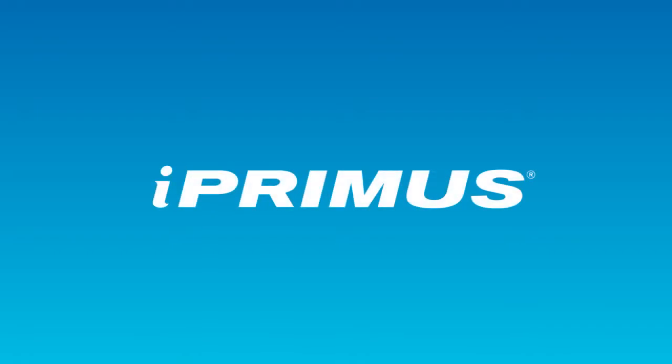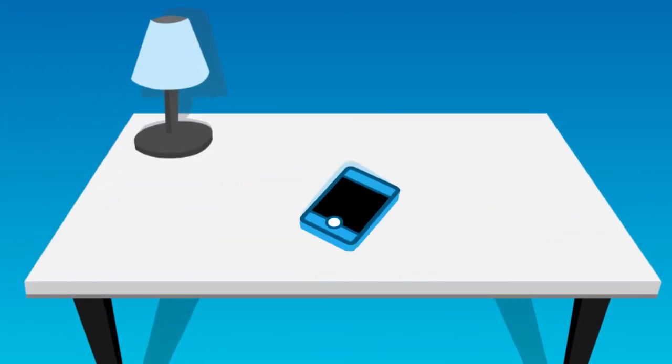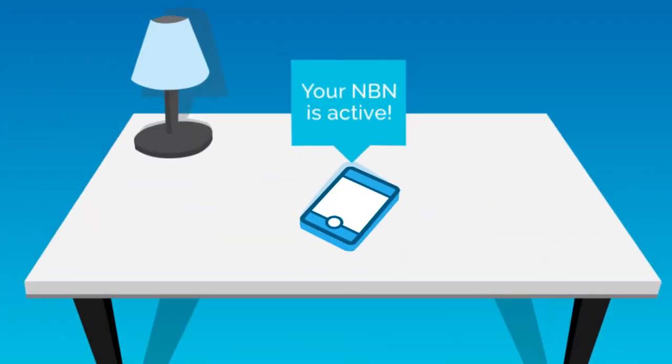Hi and welcome to iPrimis. I'm here to help you set up your ADSL internet. We'll SMS you to confirm that your connection is active, so plug in your modem and get connected.